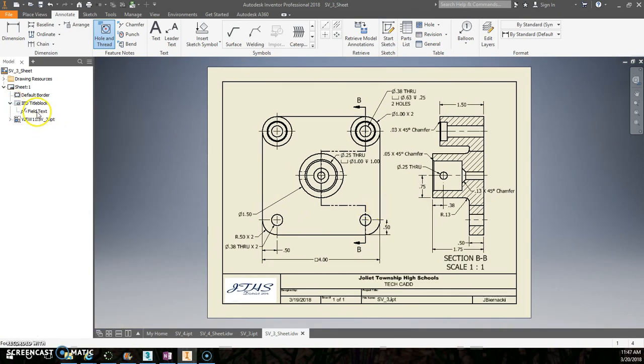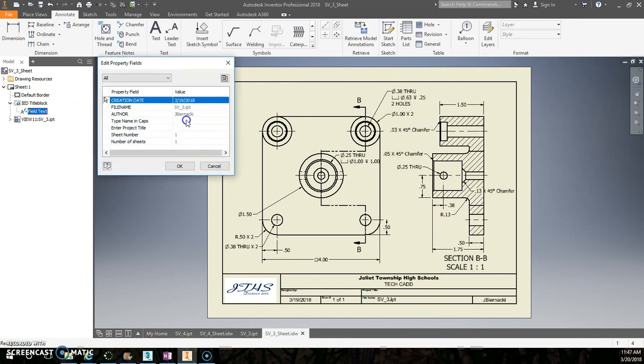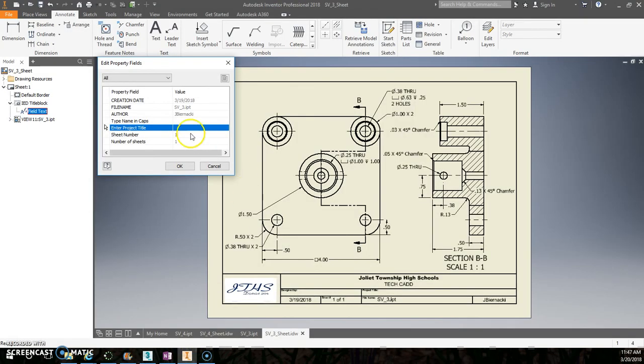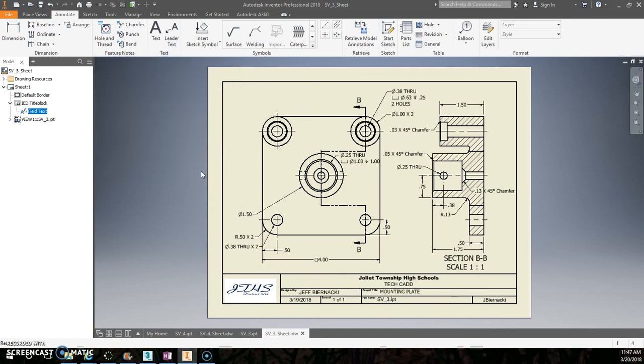Don't forget to change out your field text. Put in your name. And the project title, this one actually has a name. This one's called a mounting plate. So you can put that in there if you'd like. Just going to put in all caps. Mounting plate. And that'll do it.